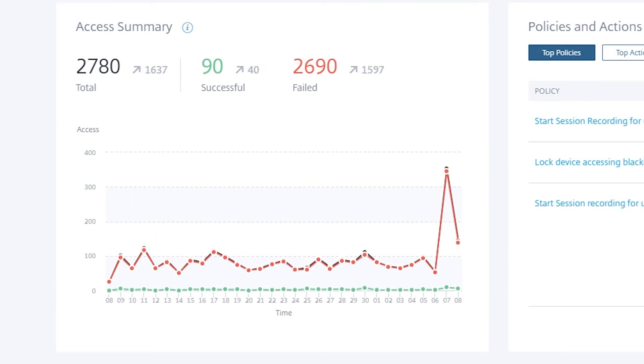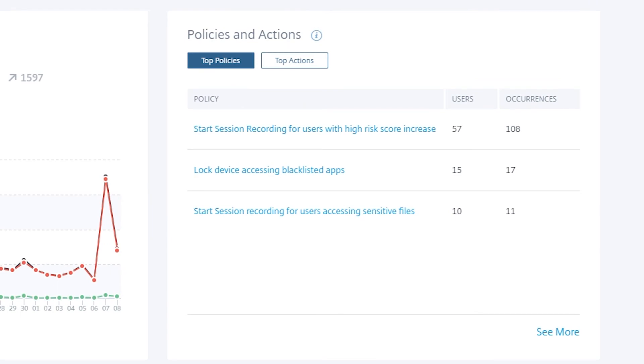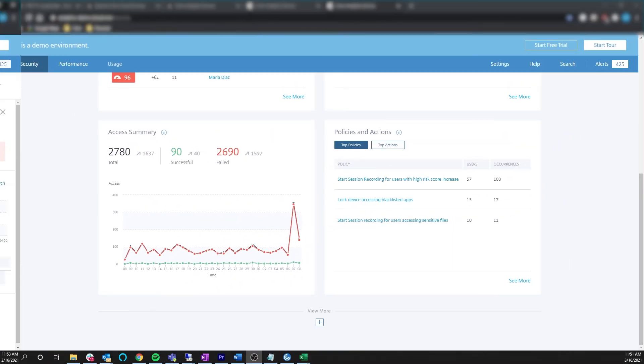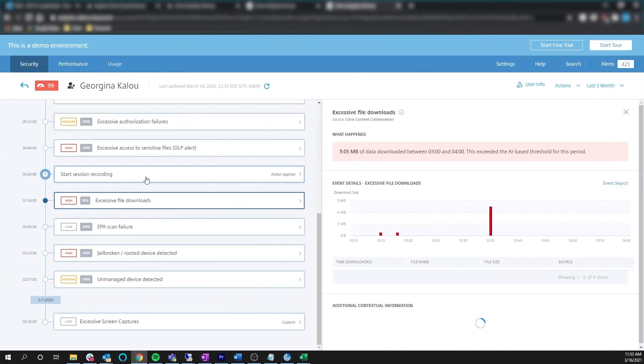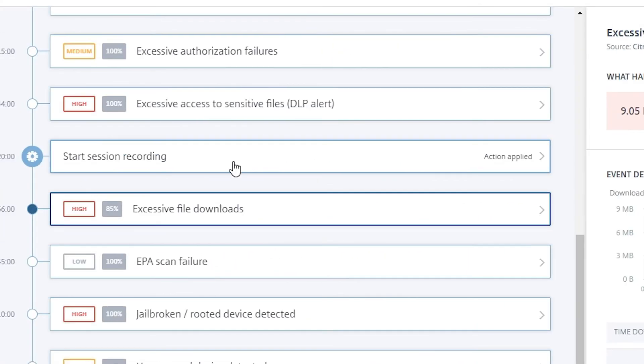It's on 24 by 7 by 365 and monitors user activity around the clock to ensure your data stays safe. It can generate valuable insights and automatically execute more focused actions to address user security threats.